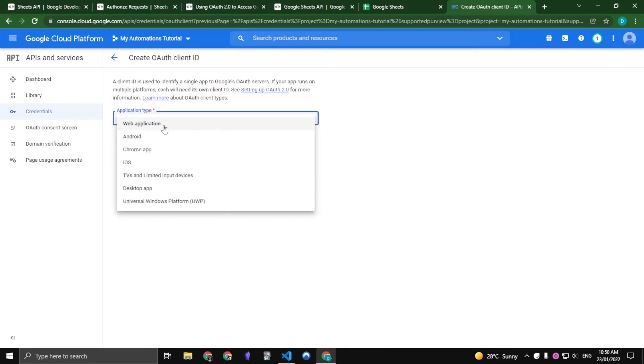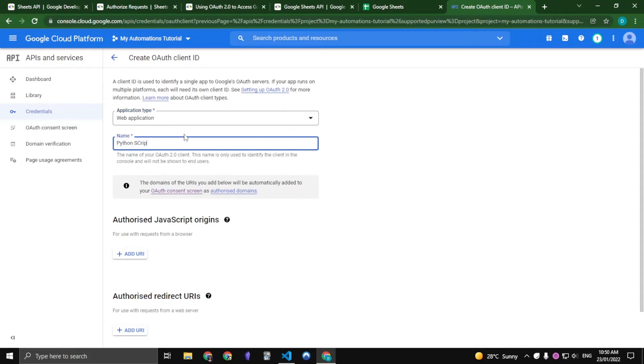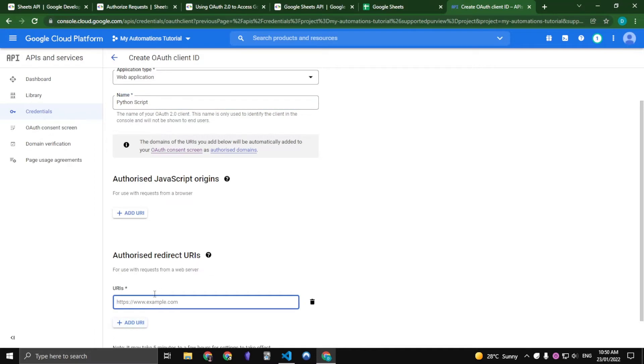Application type, we are going to choose a web application. We are just going to call this Python script. And then for Authorized Redirect URIs, just put something like your localhost.